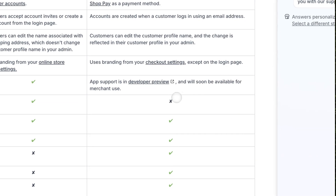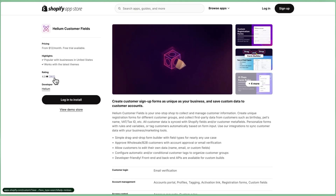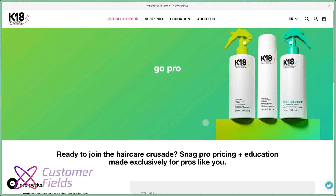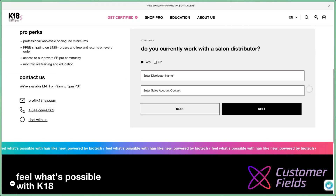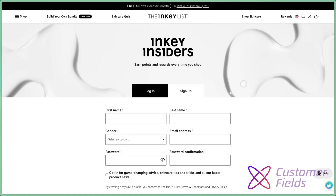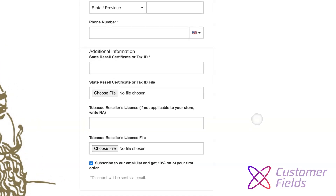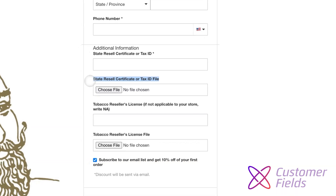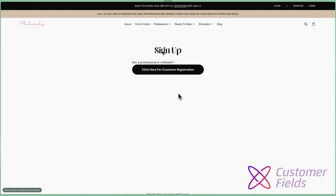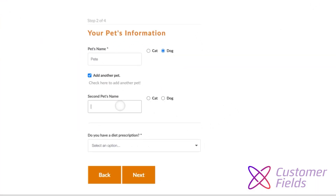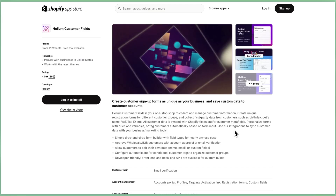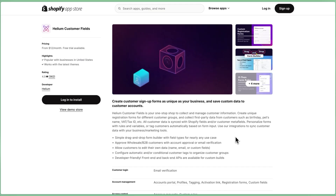You can still use an app like Customer Fields to provide a custom registration form, just on a different page. Which means if you want to personalize signups for unique customer groups, rely on asking customers custom questions, or are in an industry that requires an upload or proof of certification, tax ID, or any other customer preferences for your targeted email marketing campaigns,